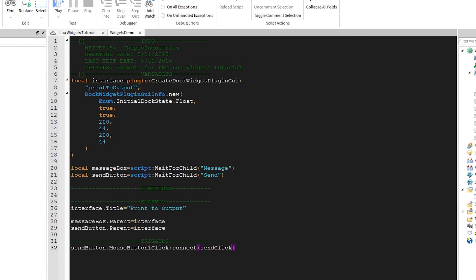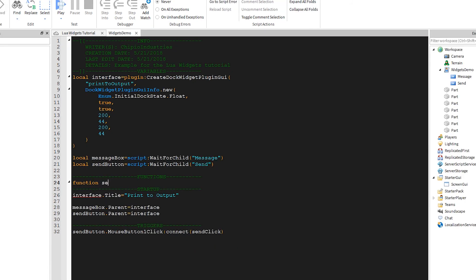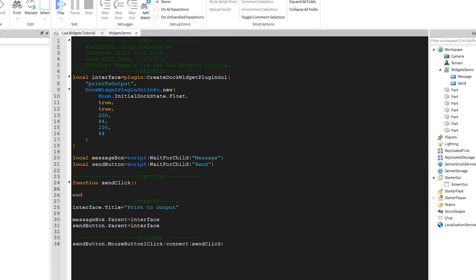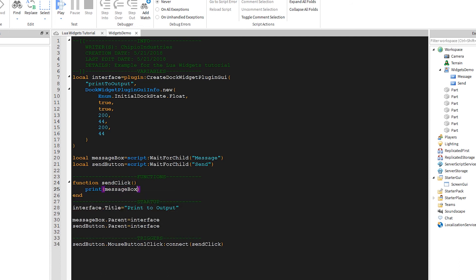However, we don't currently have a sendClick function, so we need to write one. So, let's write that. We'll create a simple function and print the text in the message box.